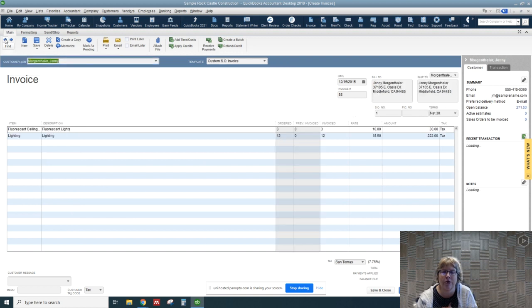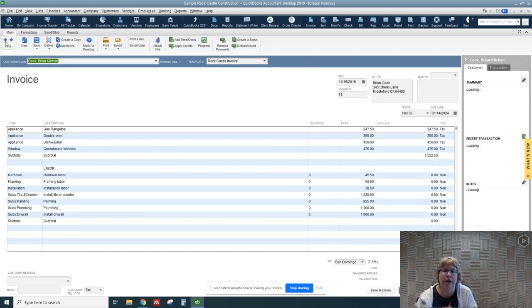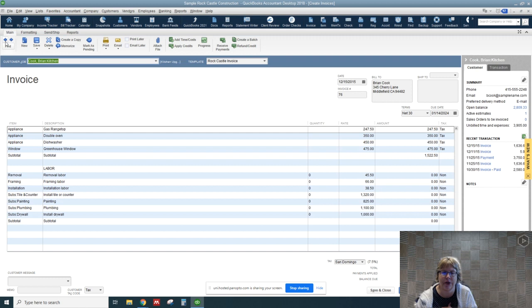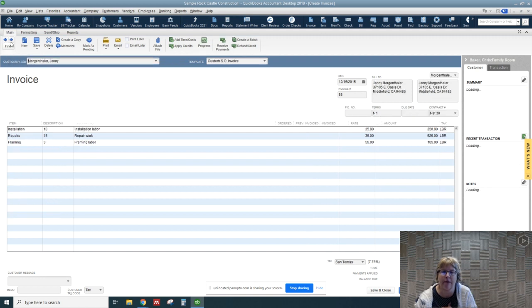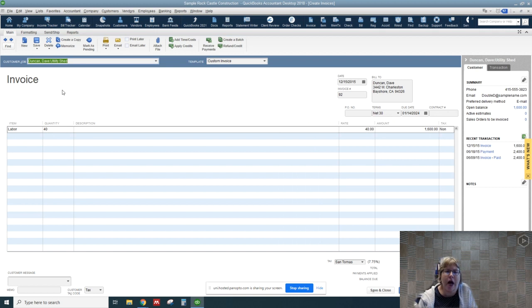And you can use these arrows to scroll through some of the past transactions. Okay, so let's go back to Dave Duncan.